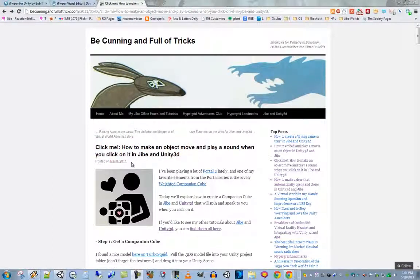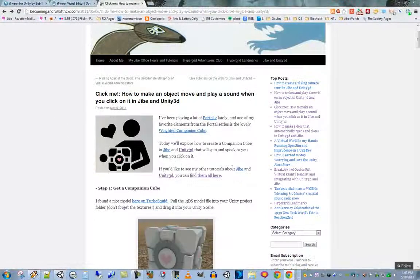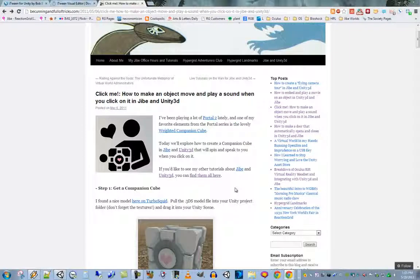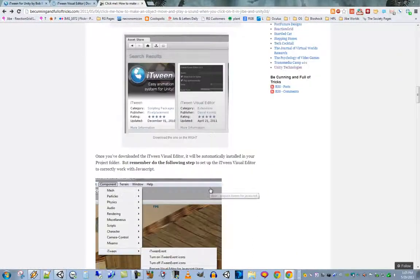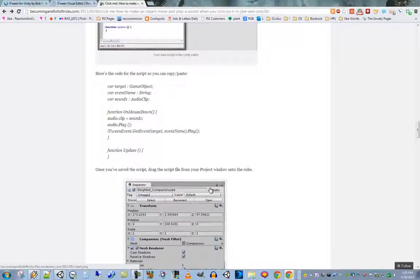Let's go back to a blog post I made a little over two years ago where I introduced everybody to what iTween is all about. iTween is a fantastic tool that allows you to create animations in Unity 3D, and you don't have to be a programmer to do it. In the post I talk about how I animated a companion cube so that when you click on it, it plays a sound and something happens.